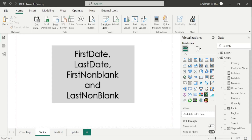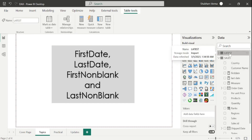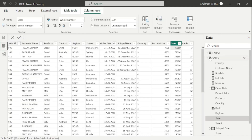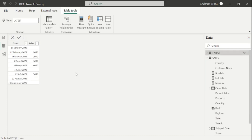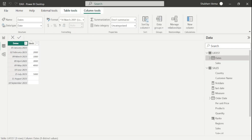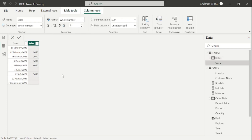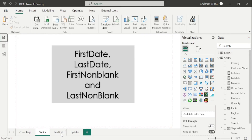Go to the Power BI desktop where I have created one table named 'latest'. Simply go to the data view. Here we can see we have a dates column and a sales column. Under the sales column, our first non-blank value is the 2nd of February which is 2000, because the first entry is blank and this one is non-blank. So this function calculates the first non-blank cell. Let's go to the practical page and apply this DAX function.